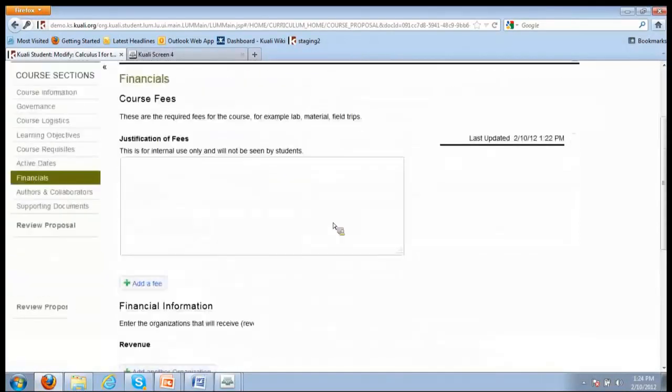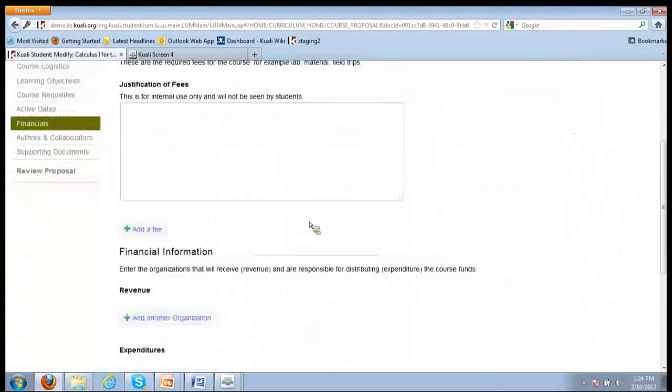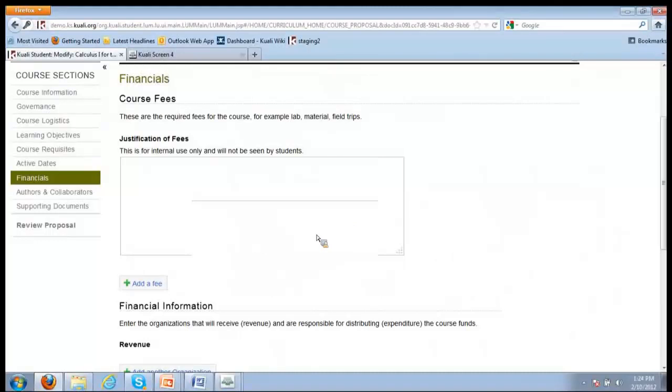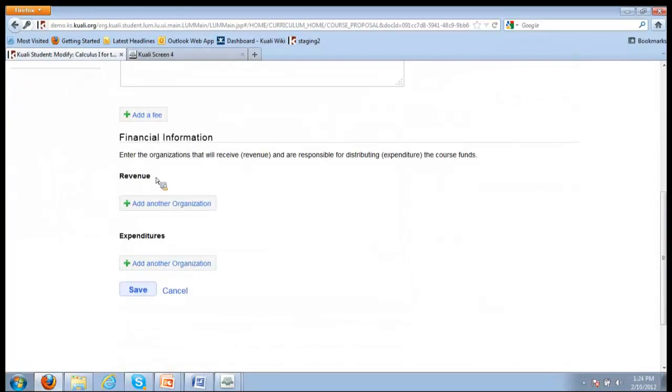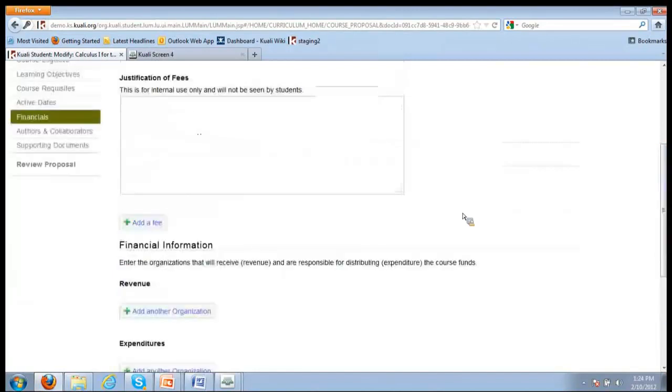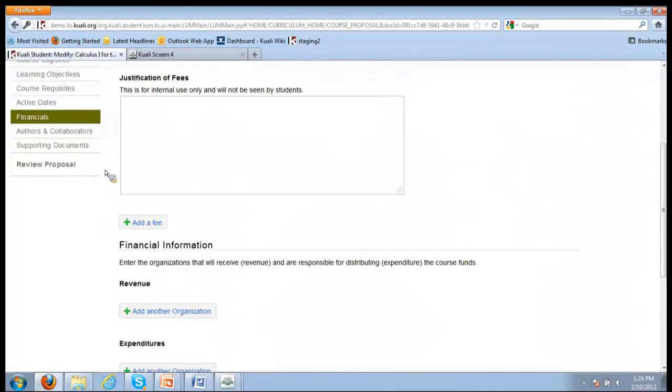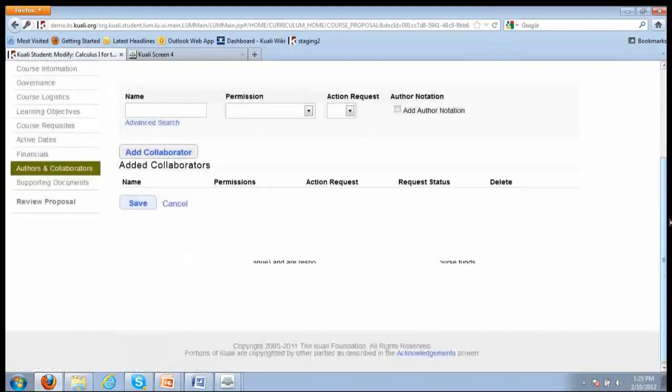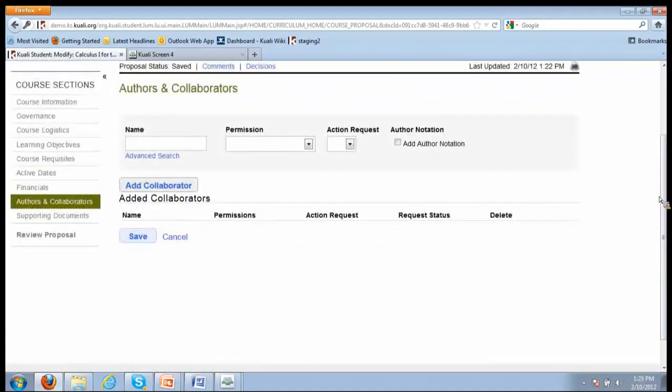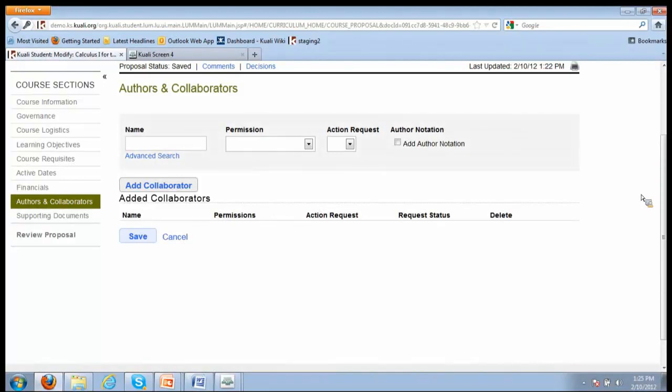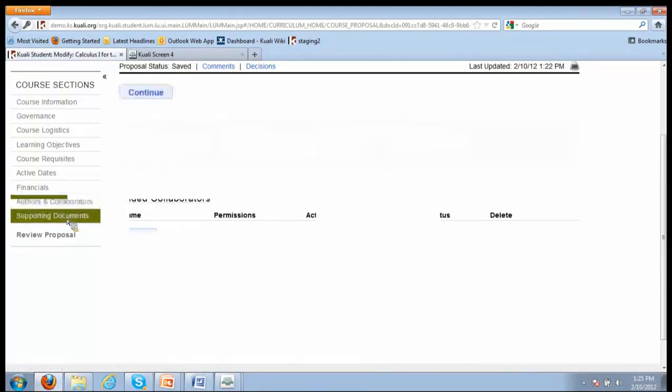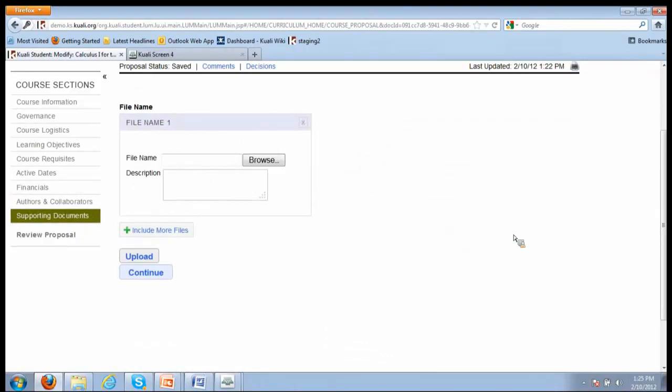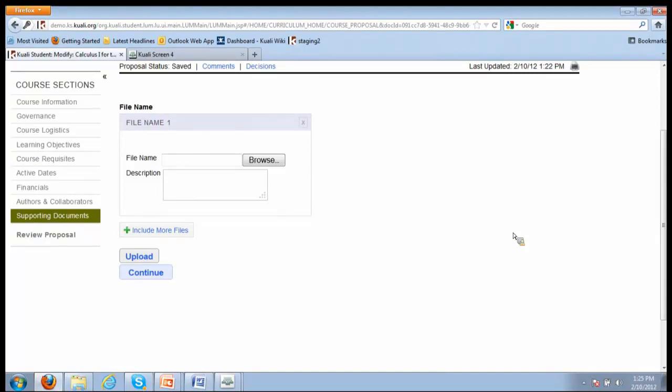Finally, the other sections - we have course fees. I'm not going to cover this, but if there were any fees associated with the course or if you wanted to allocate expenditures and revenues from this course to particular organizations, you could do that here. This is typically of great interest to people who work with self-supportive programs. Authors and collaborators - I will show this in the review and approval process. This is a place to add additional people to help with the proposal. And then finally, we have a place to attach supporting documents. If there was any kind of analysis done that showed why the prerequisite needed to be added, why the learning objectives were required, why they needed the additional format, they could upload it here.